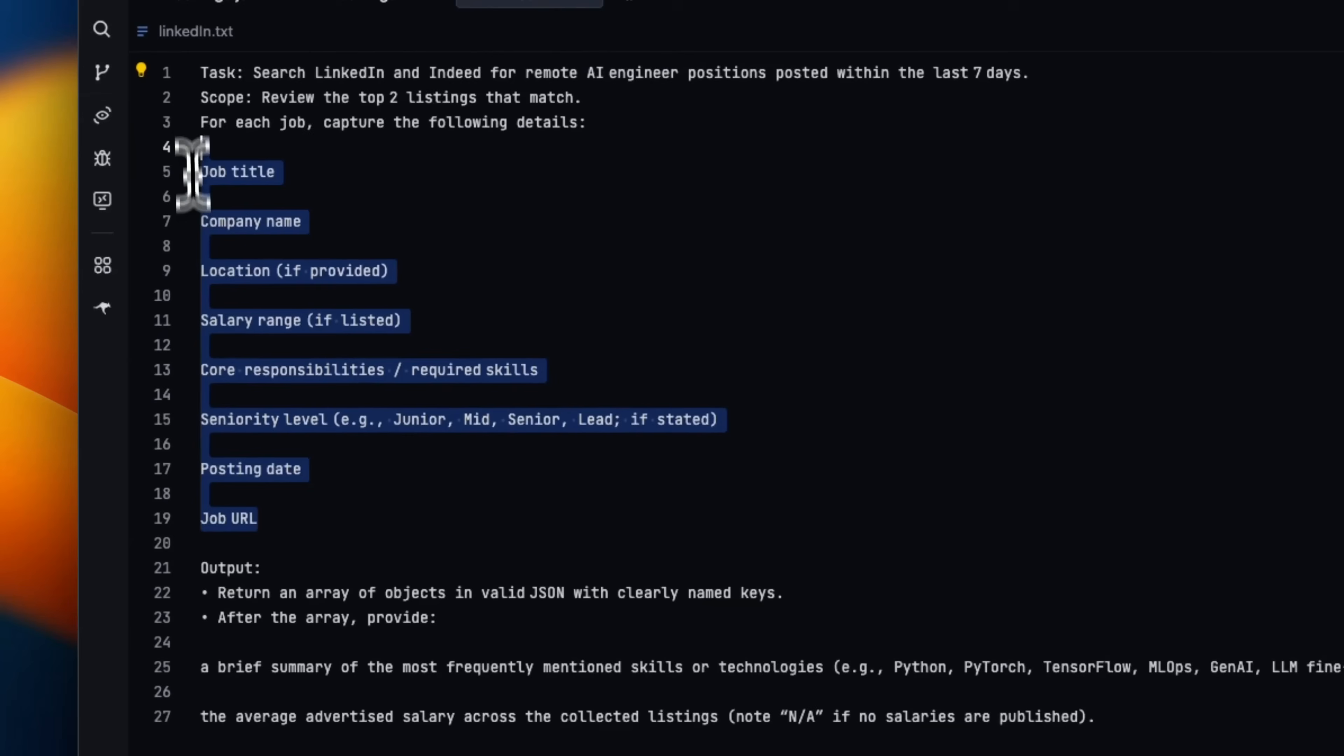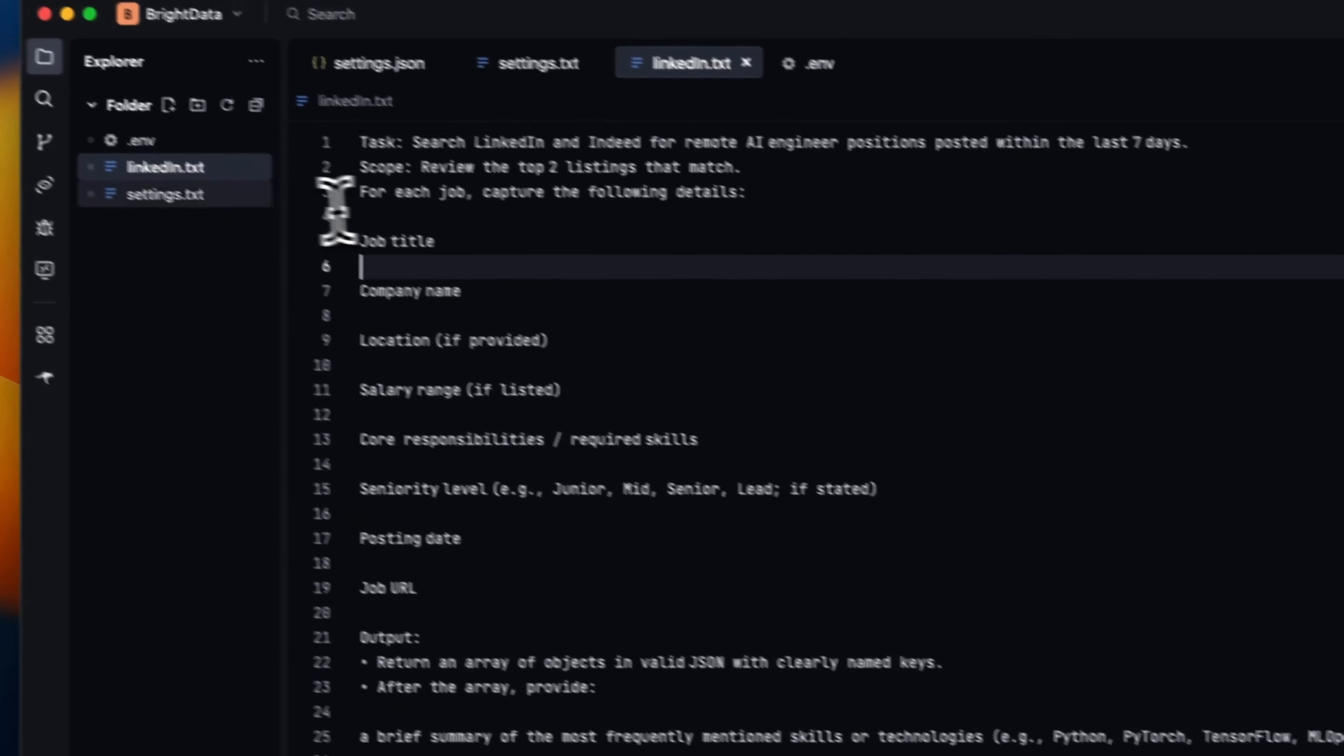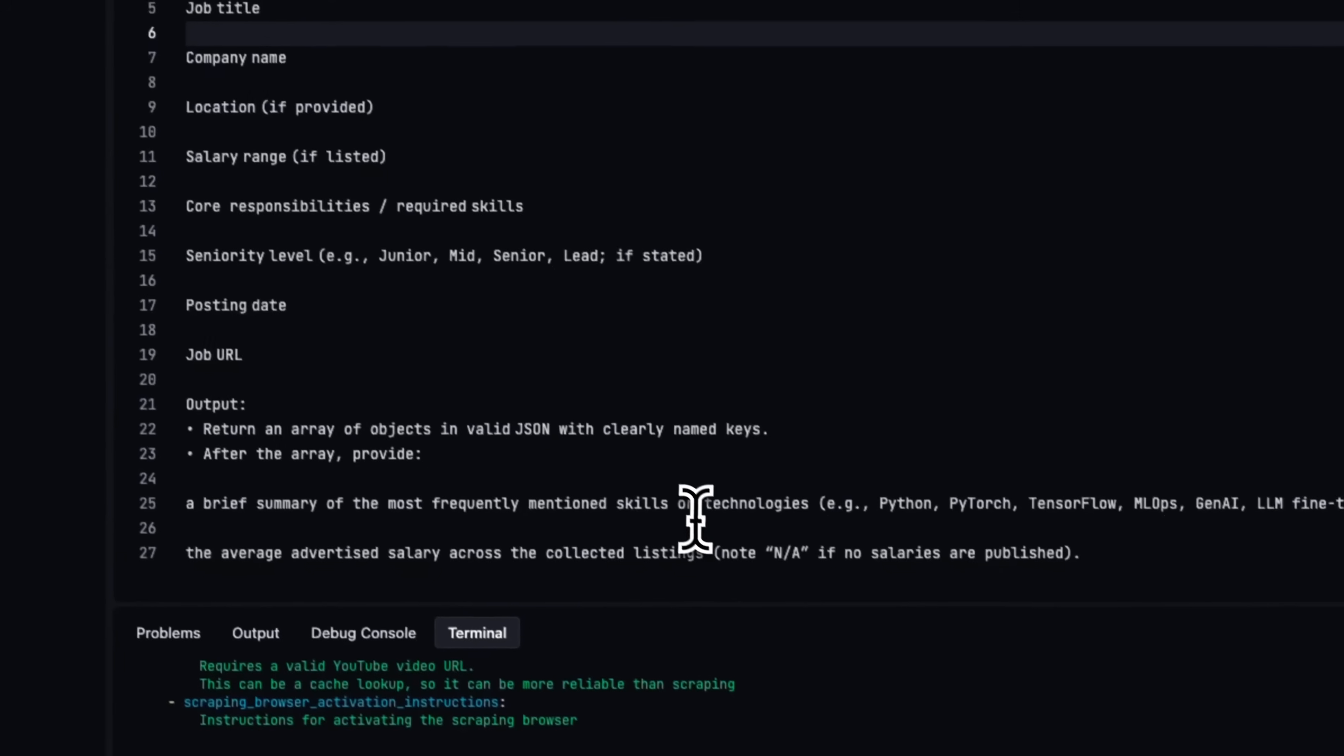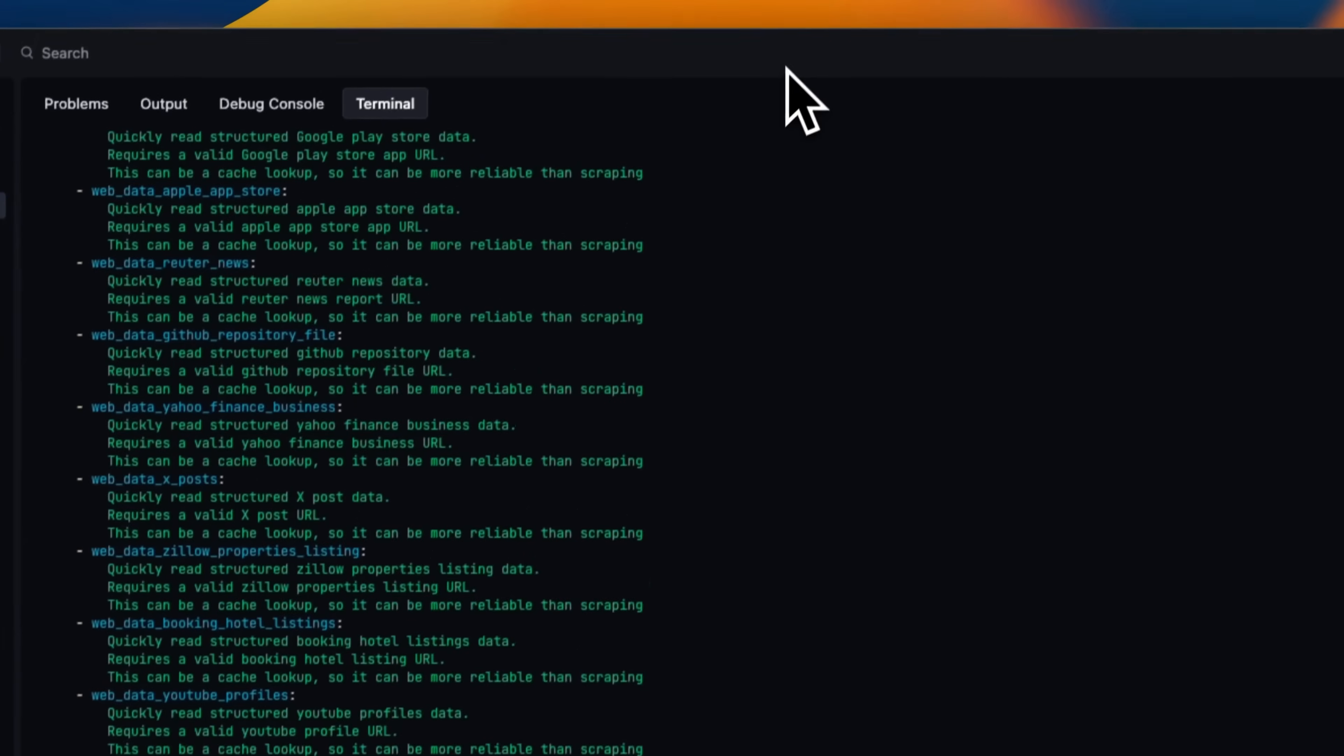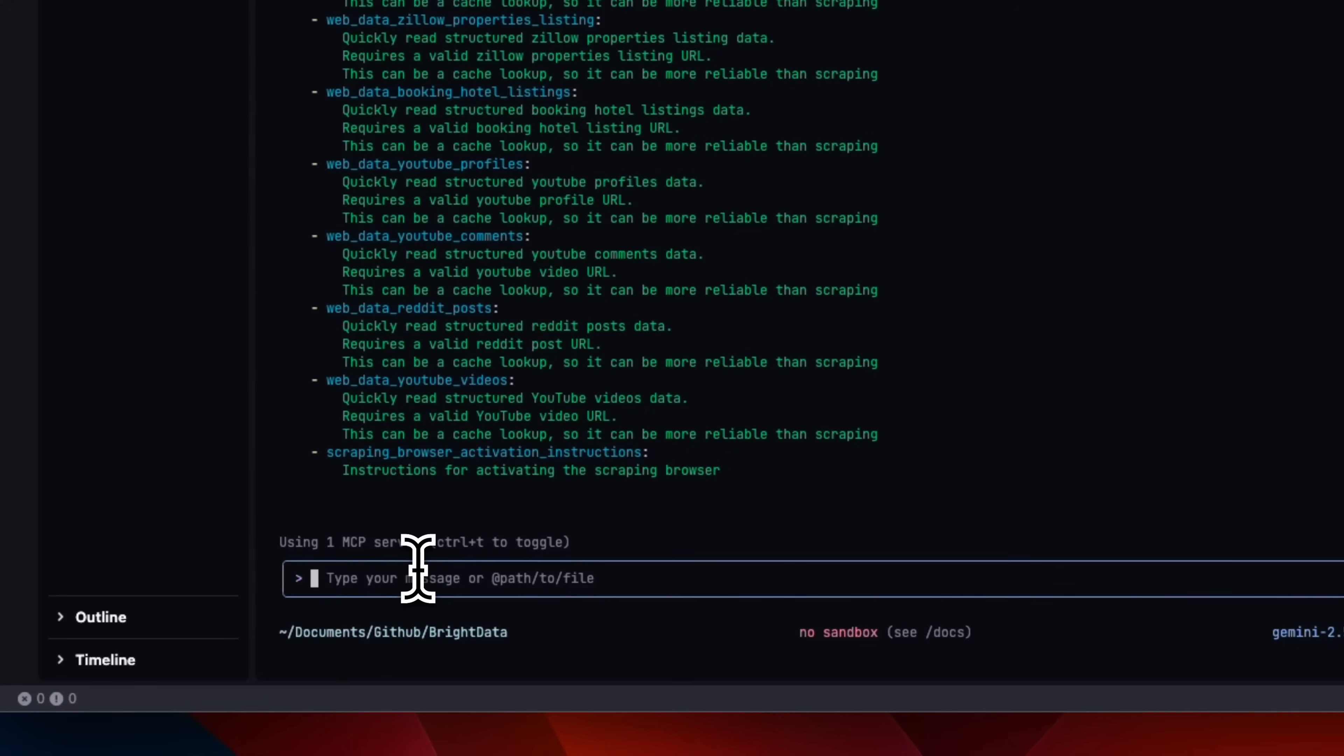And then there is a very specific set of information that we want to extract. So this is within the LinkedIn.txt file.